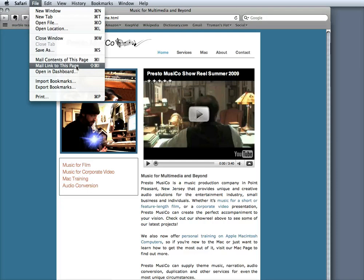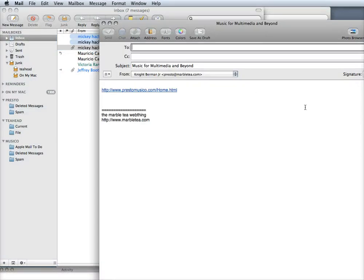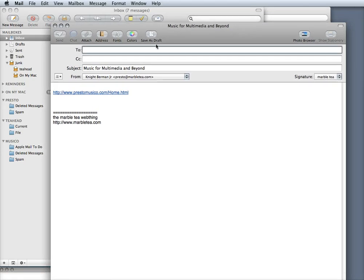So let's just do this. Let's click on mail link to this page and what it's going to do is open up our email program right here with a new message all ready for us to address to someone.